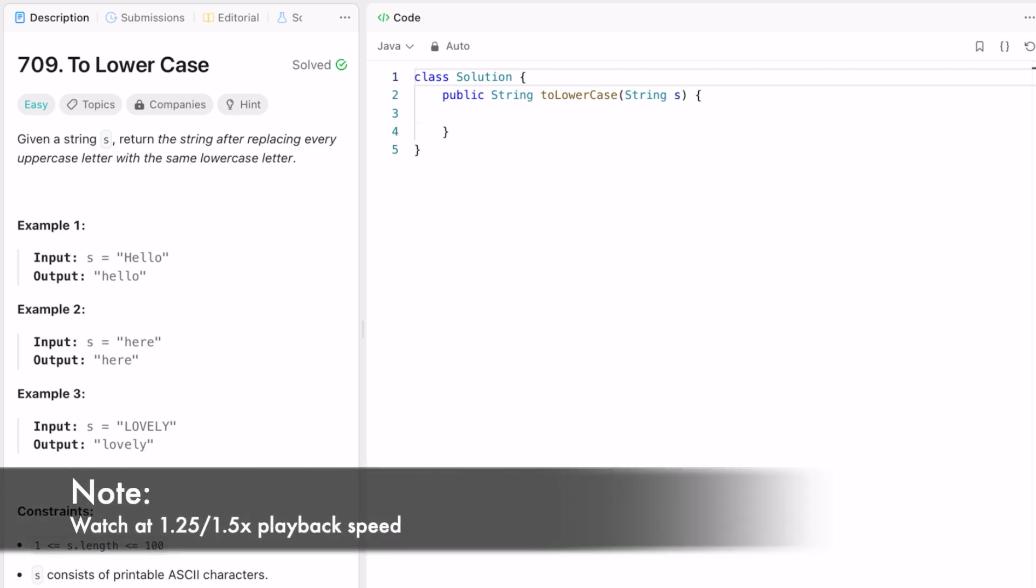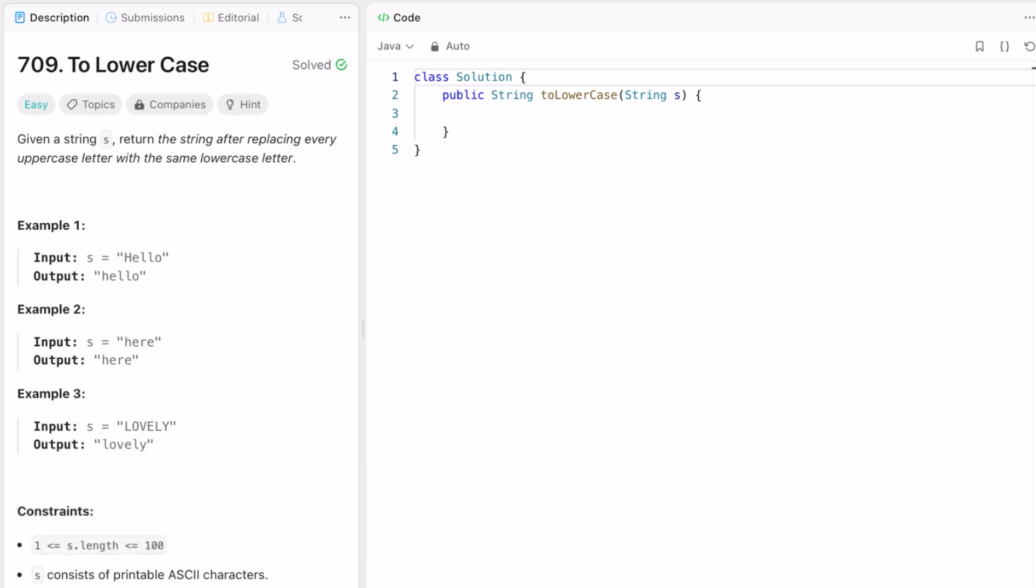Hey guys, welcome to a new video. In today's video we're going to look at a LeetCode problem. The problem's name is 'To Lower Case'. In this question, we're given a string s and we have to return the string after replacing all the letters to lowercase.